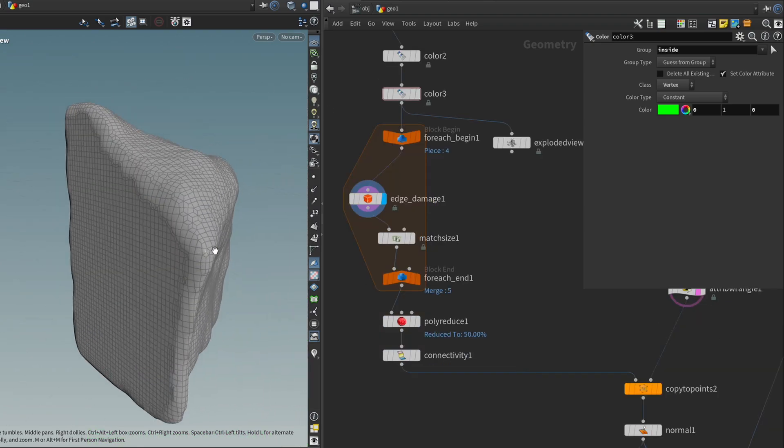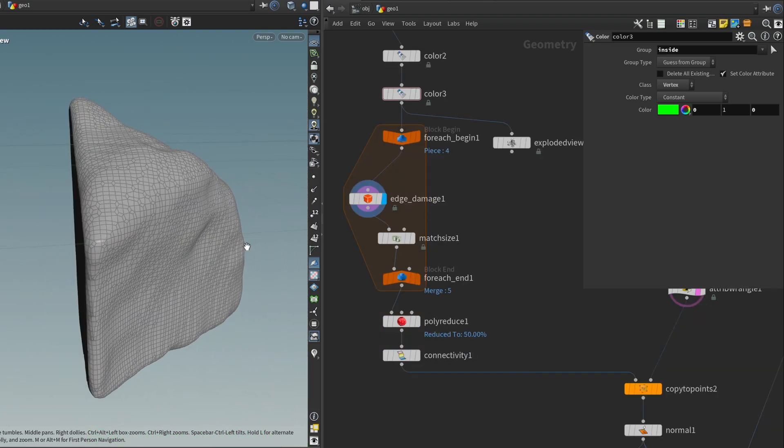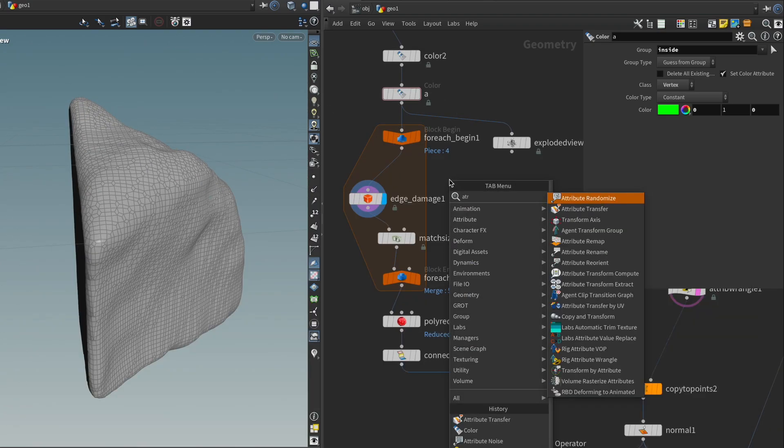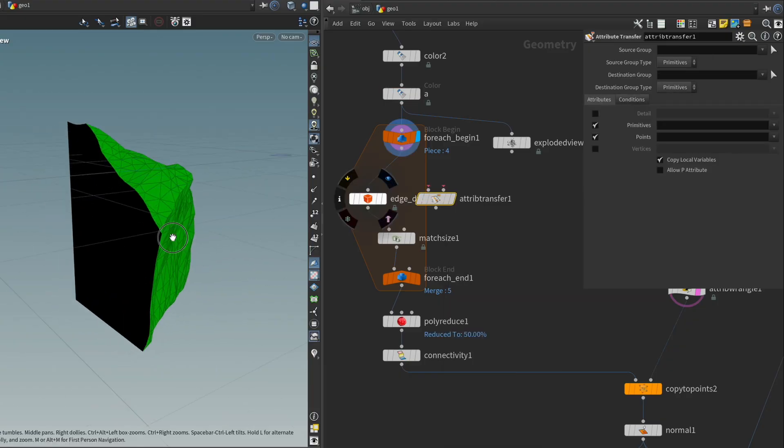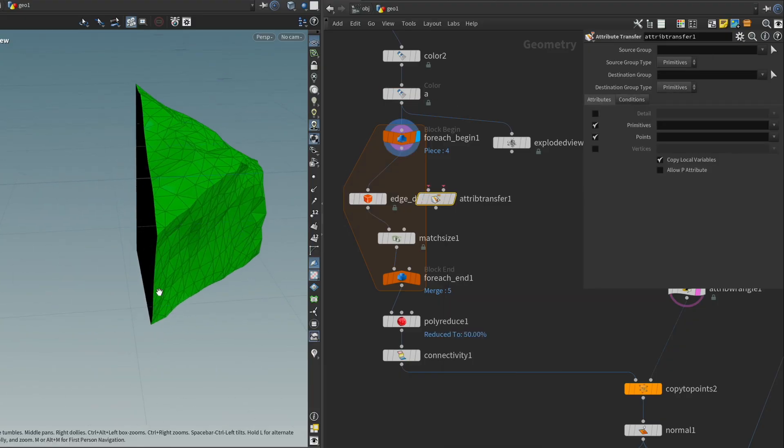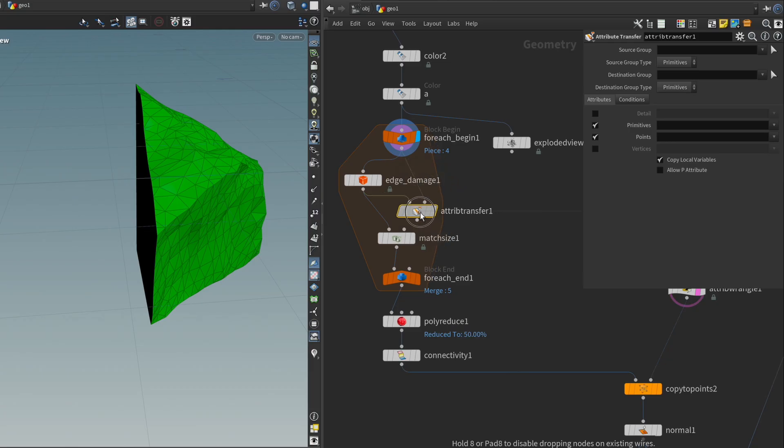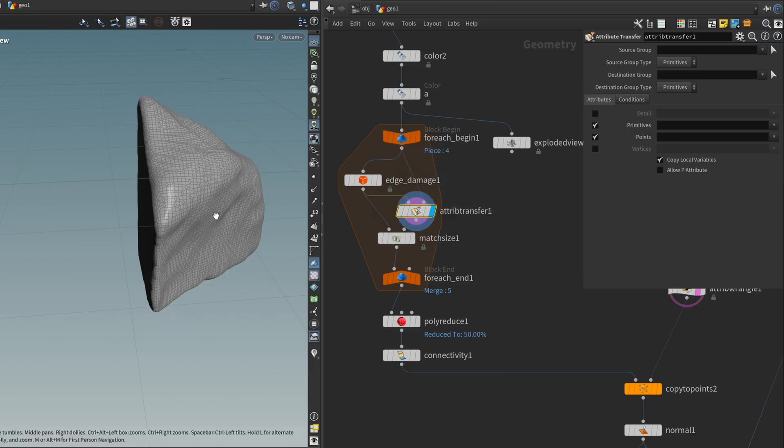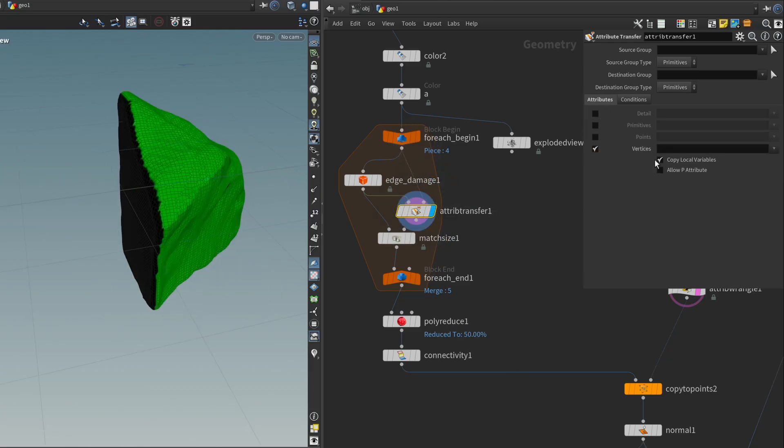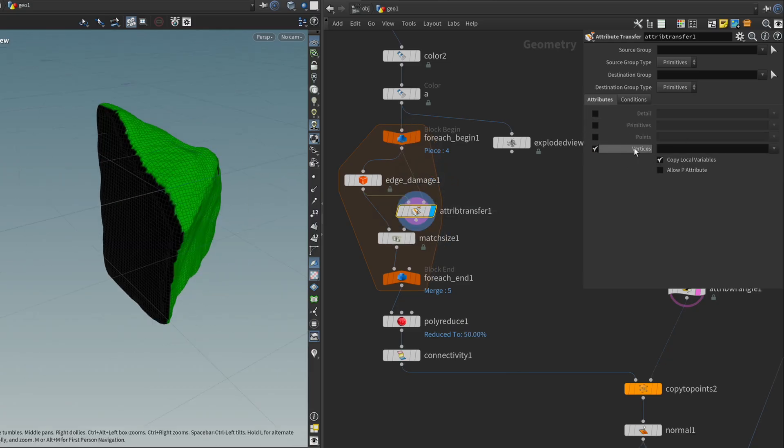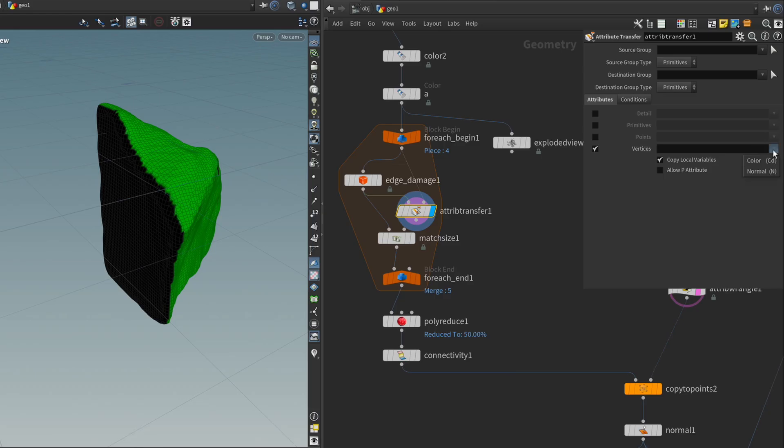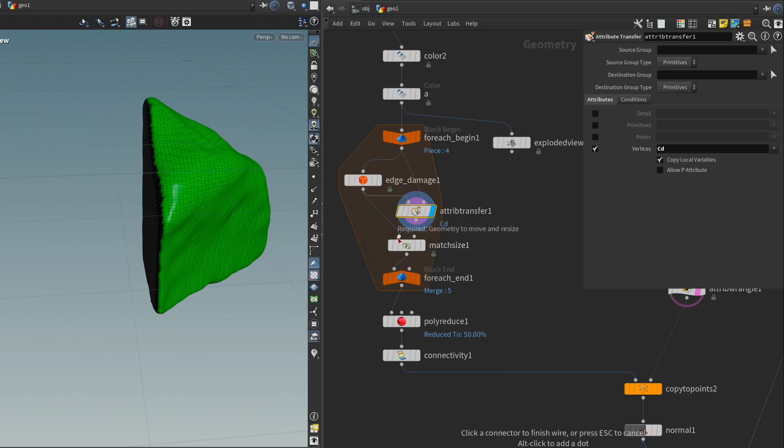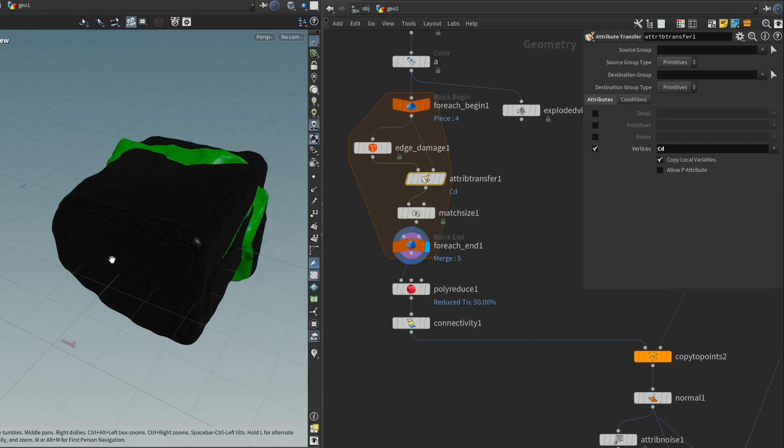And inside the loop, we can add back this color by getting an attribute transfer node and plugging in our colored piece in the right input and our high poly edge damage piece in the left input and enabling the vertices toggle. And just to be safe, I'm only going to choose the color and pass it on.